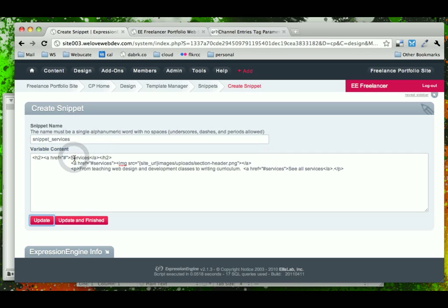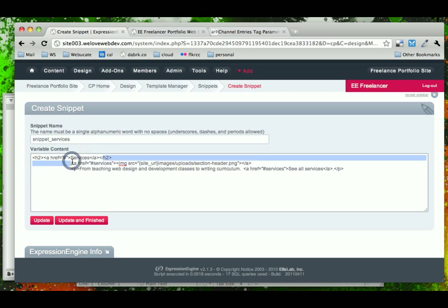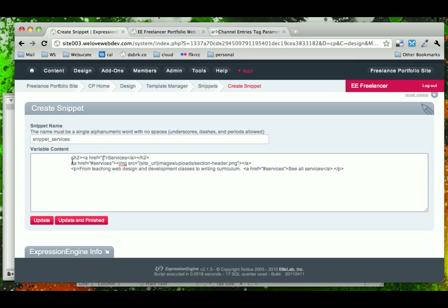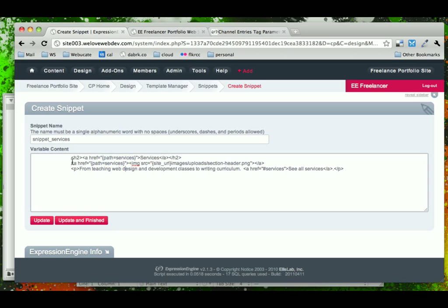Now notice that these href tags don't work. Now that we know that we could just say path equal to services, we can go ahead and update these links. So let's go ahead and do that.